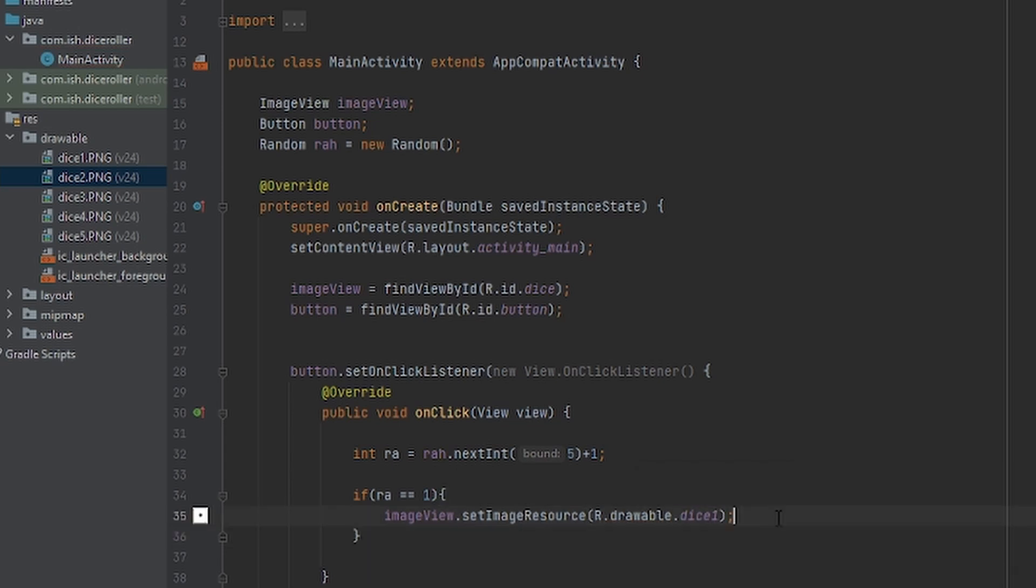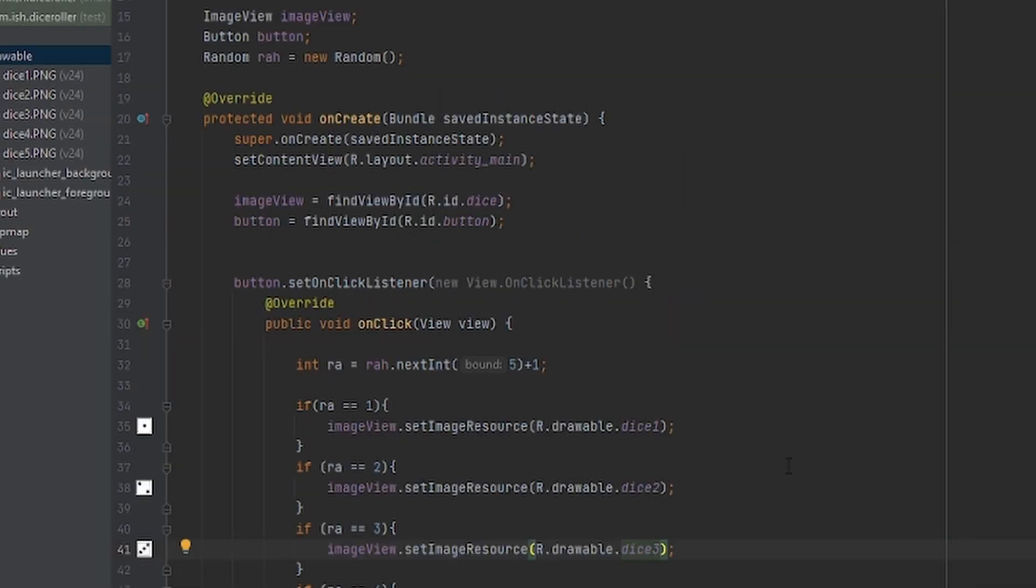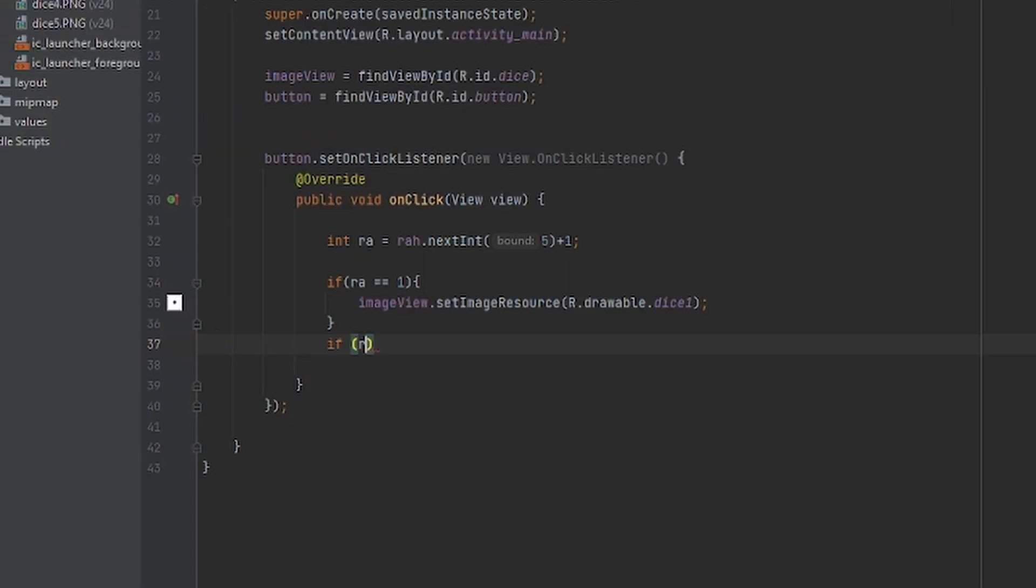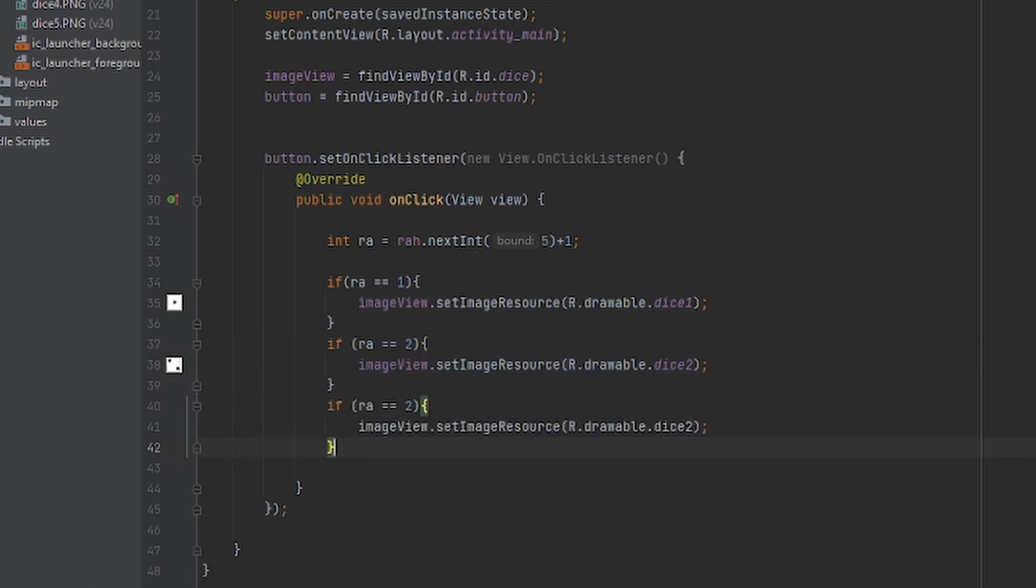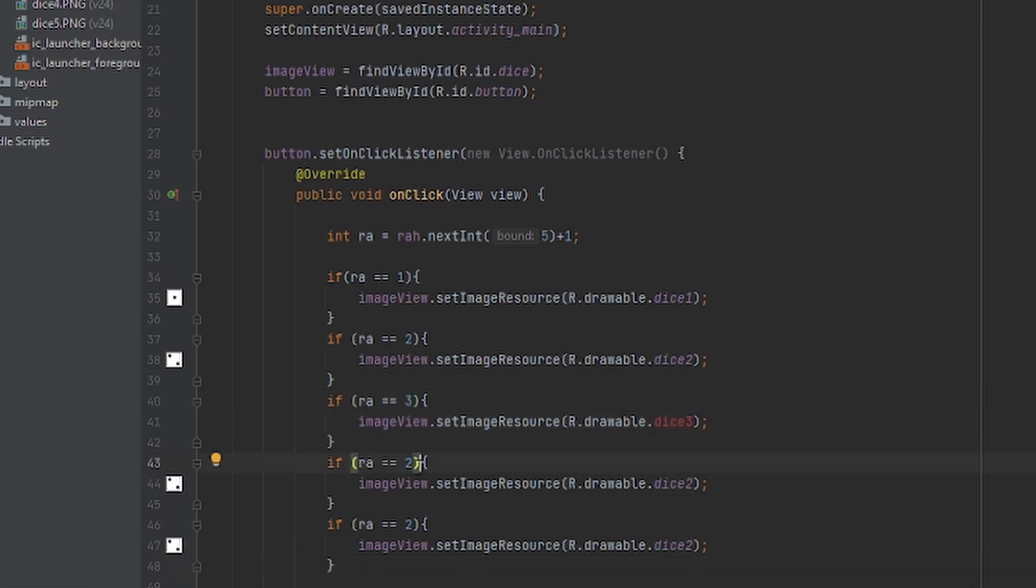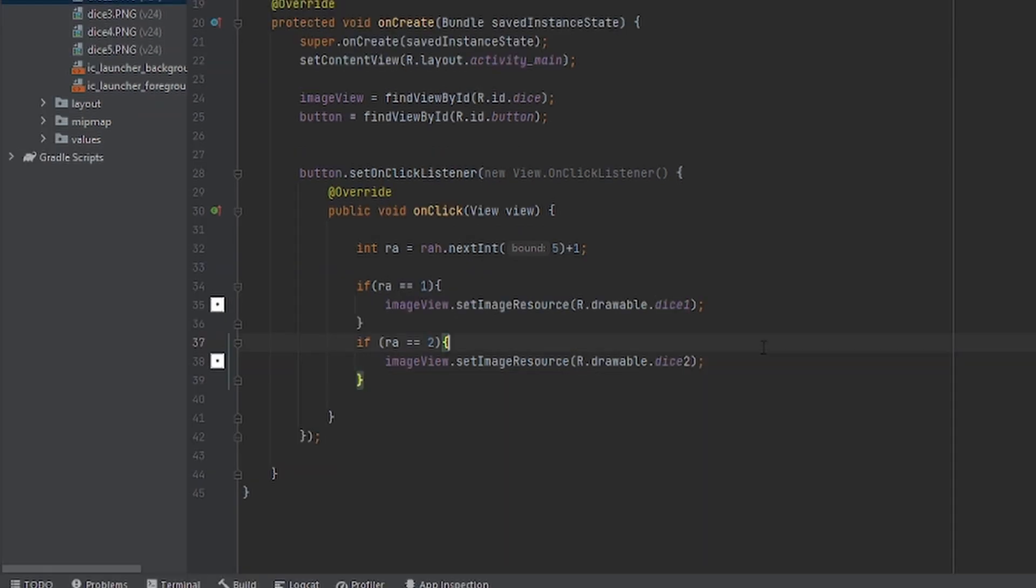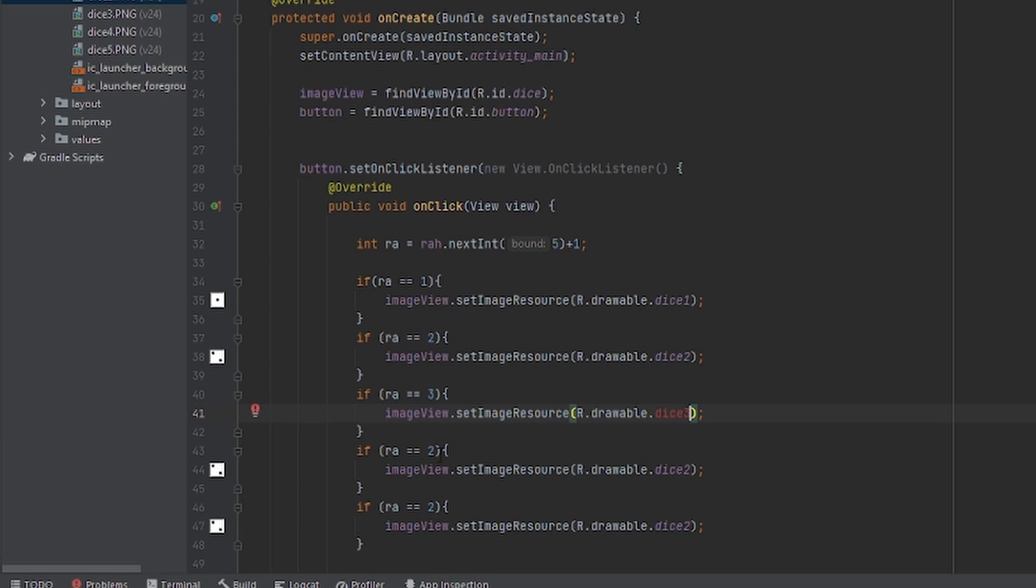We're going to copy and paste this for all the numbers. So I'll speed it up so you don't have to wait.